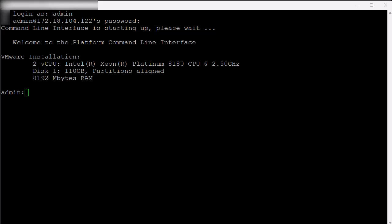First, open a PuTTY session into the node or nodes on which the extended capture or captures will take place. To see all the options for Capture Rotate, you can type in the command utils network capture rotate question mark.